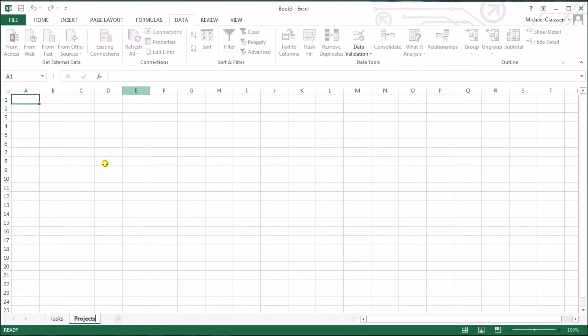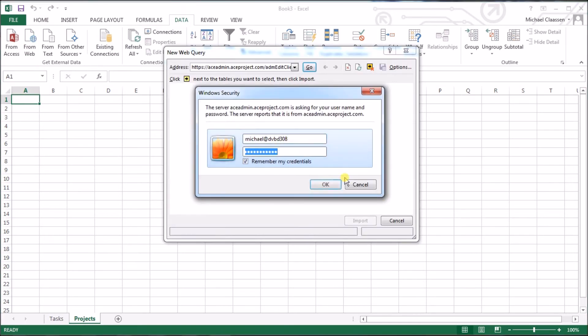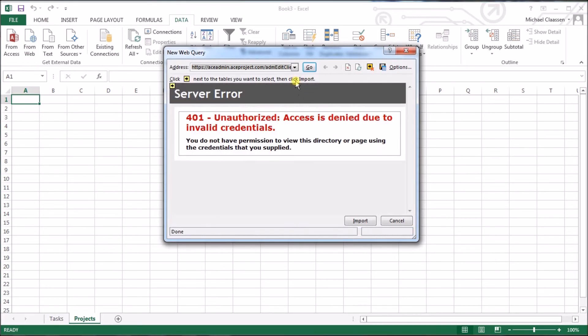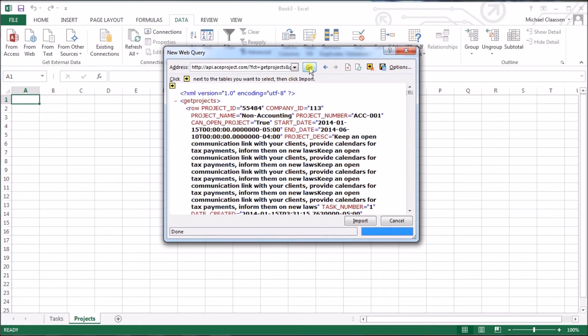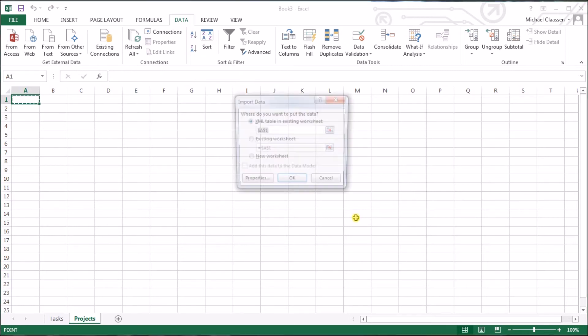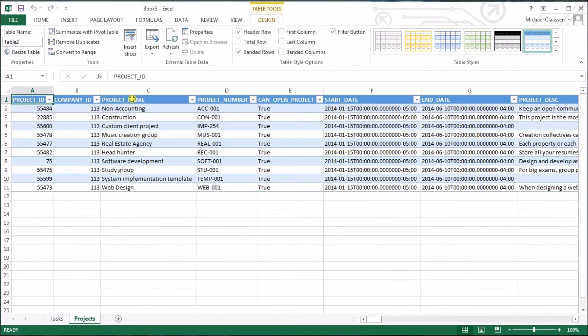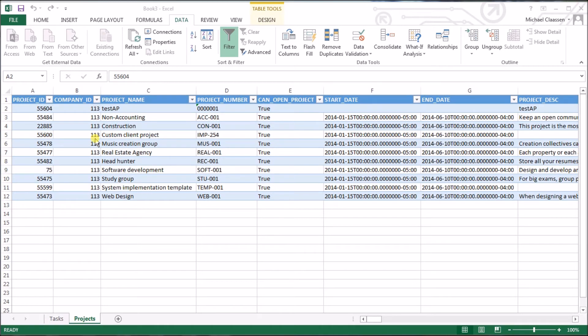Here we go. We're going to do the same thing as we did for the tasks. Let's go into projects, go into data, data from web. Paste my function call. It's bringing data in and import. All my projects are now in. Let's do one last one. Let's add the clients.